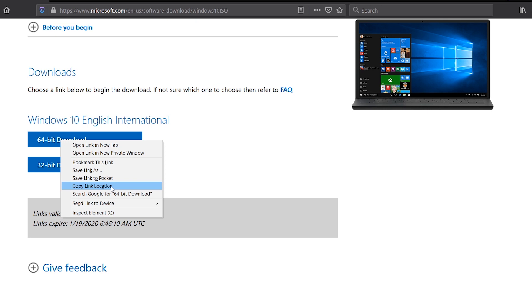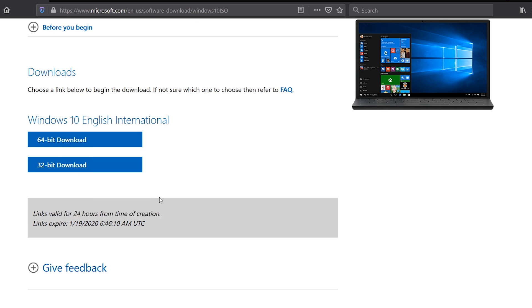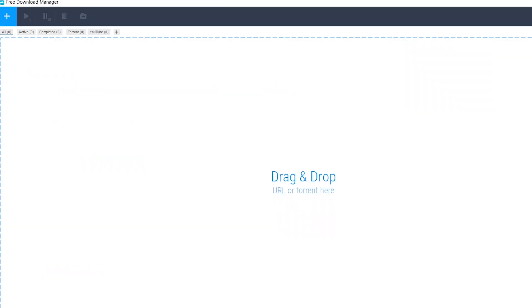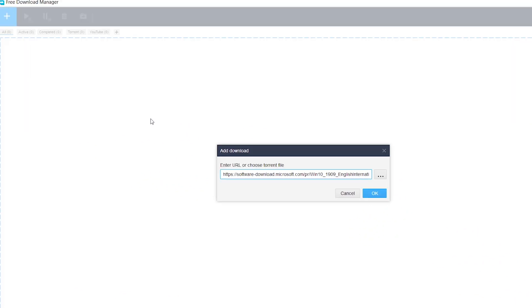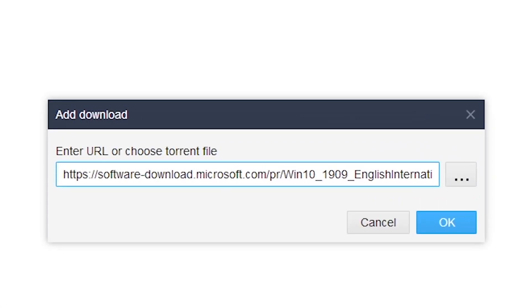You can check out the link to the free download manager page in the comment section. Open the free download manager, click on the plus button at the upper left.